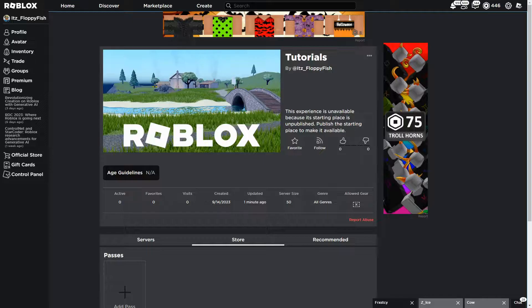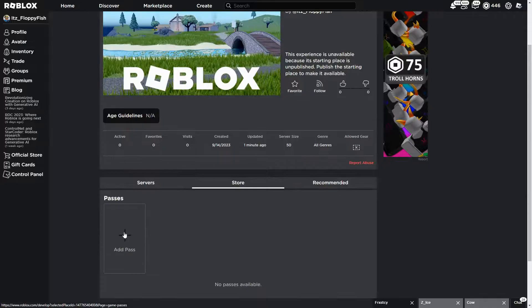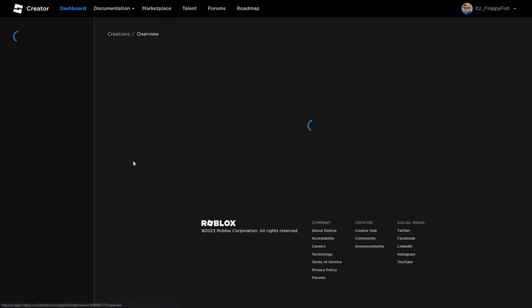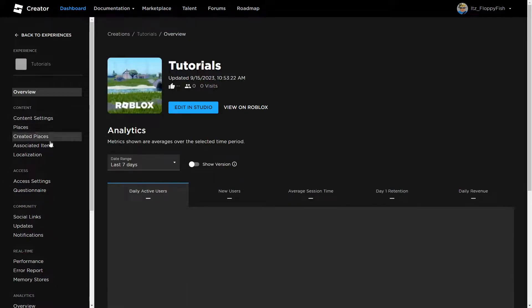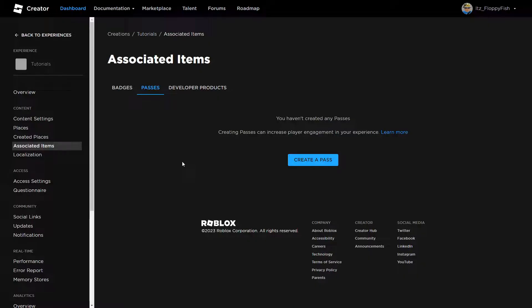Now we need to create our game pass and get its ID. Go to your main Roblox page, find your game, click on Store then Add Pass. This takes you to your Creations page — find your game, go to Associated Items on the left, and click Passes. Note: you cannot create game passes from inside Roblox Studio; you have to use the main Roblox website.